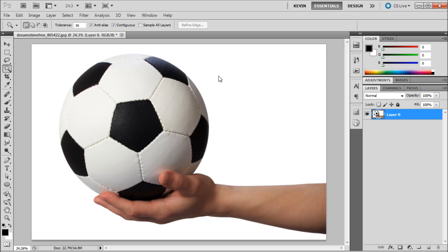Many times you'll want your Photoshop selection to be slightly larger or smaller than what you currently have. In Photoshop, there's a way to expand and contract your selection in order to get exactly what you want.